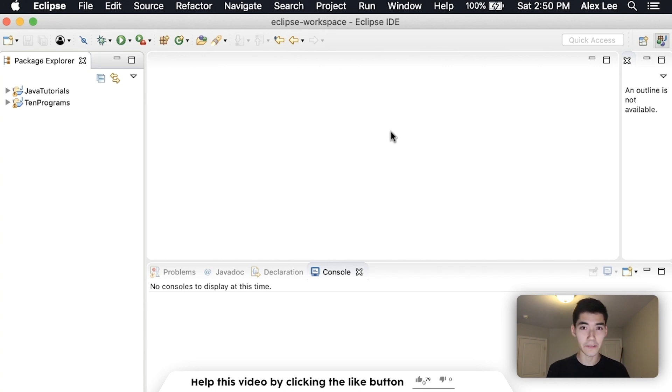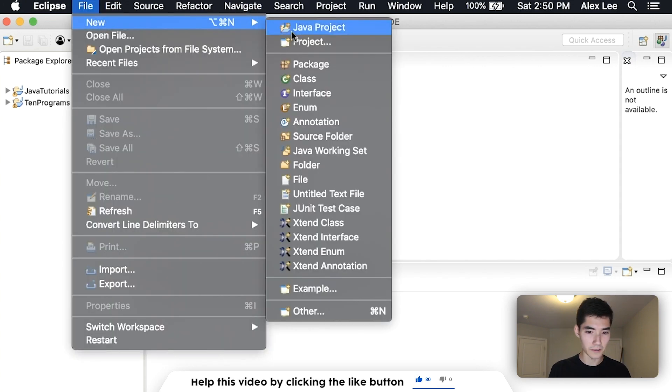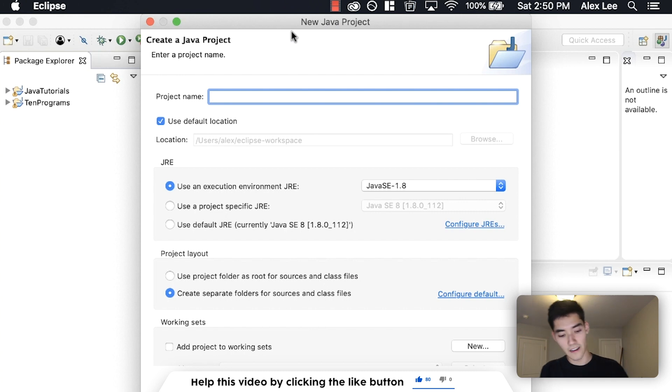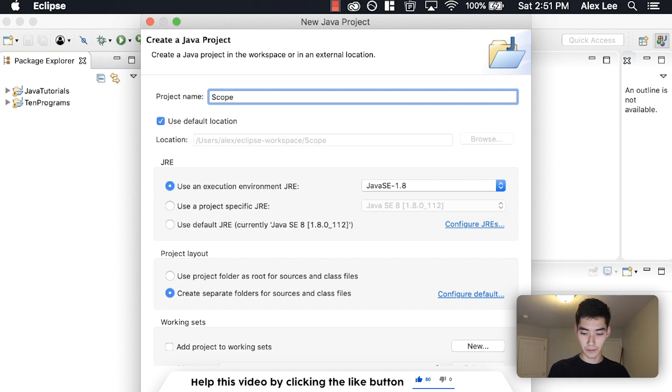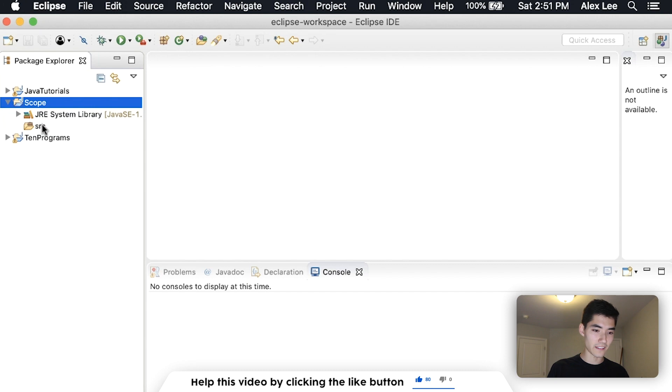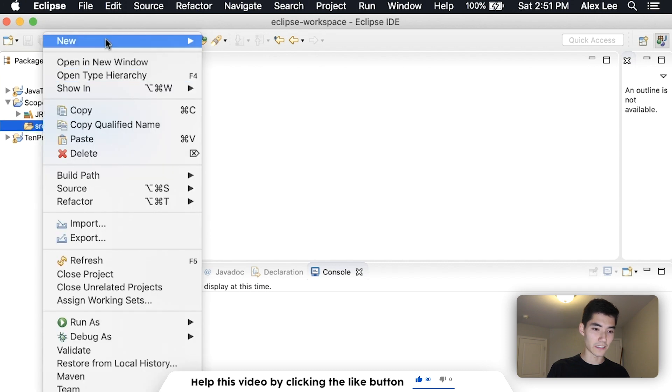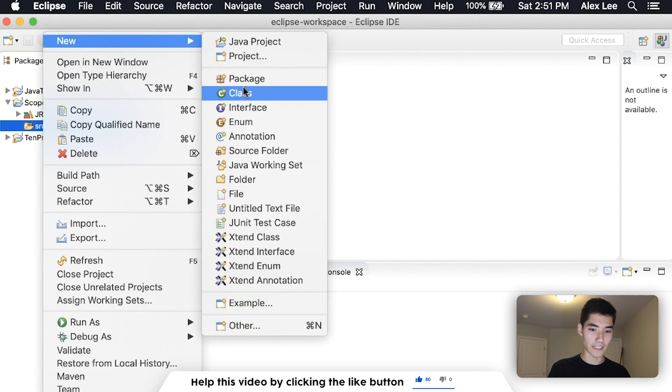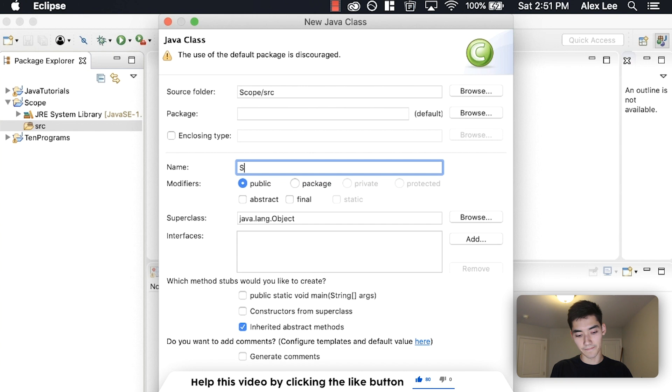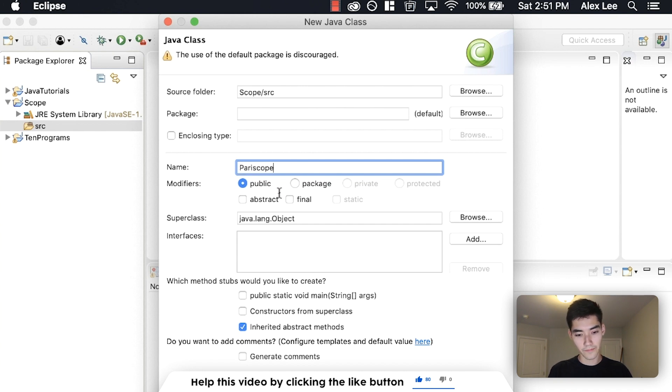We're in Eclipse. We're gonna go up to File, New, Java Project together. I'll just call it something like Scope, and then inside of that on the source folder go to New Class. We'll just call it like Periscope just to make it a little more fun.